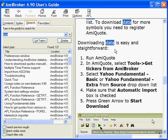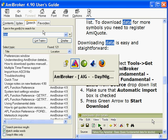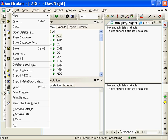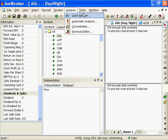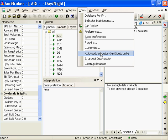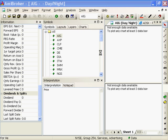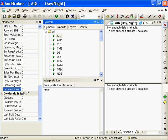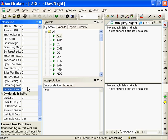Downloading data is easy and straightforward. Run AMI Quote. So tools, get tickers from AMI Broker. Tools, auto update quotes, AMI Quote only, get that. And I've already purchased AMI Quote, so why is it not updated?